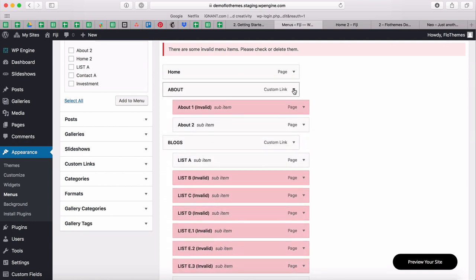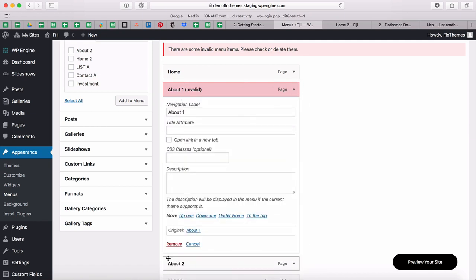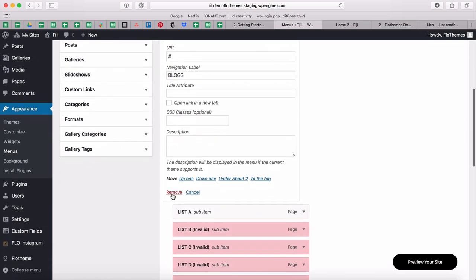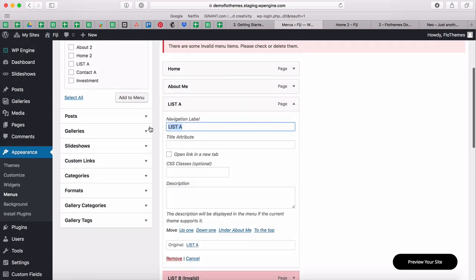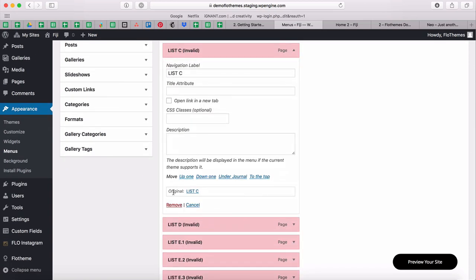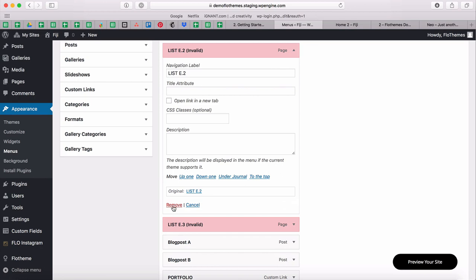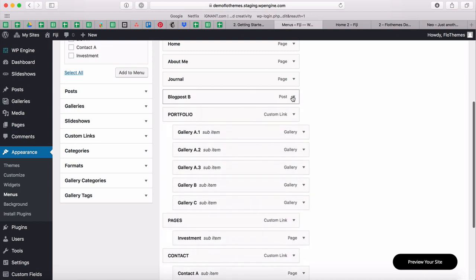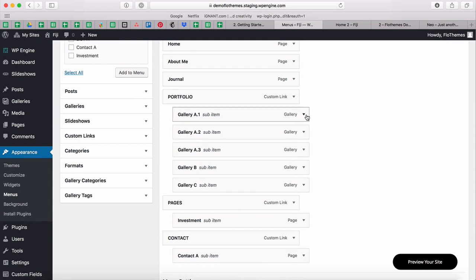I'll update the Home label to just 'Home' without 'Home Two,' remove the main dropdown tab, and remove the invalid page. I'll change the About item to simply 'About Me.' For the blog section, I'll remove the dropdown tab and rename List A to 'Blog' or let's say 'Journal,' removing all pages I don't need. I'll also remove demo-only items like the gallery links.